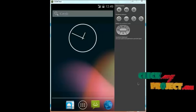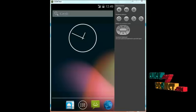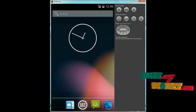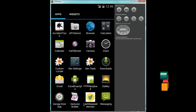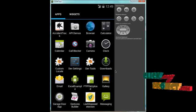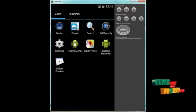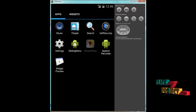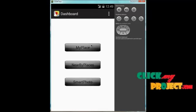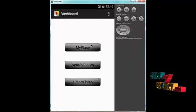Let us see the output of our project. This is our Android emulator which contains the output of our project. Click on this menu, and our project is Smart Photo. Click on it, and the first screen shows buttons: My Places, Nearby Places, and Smart Photo.